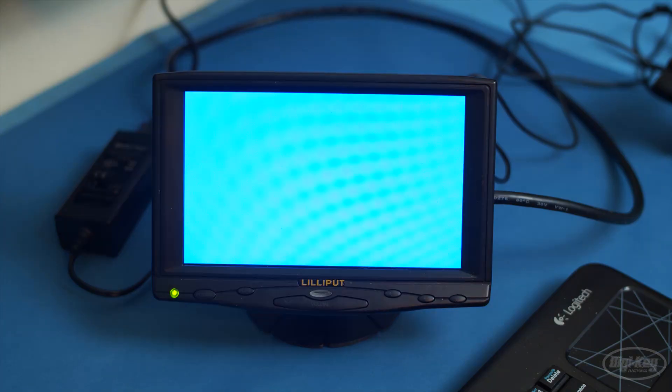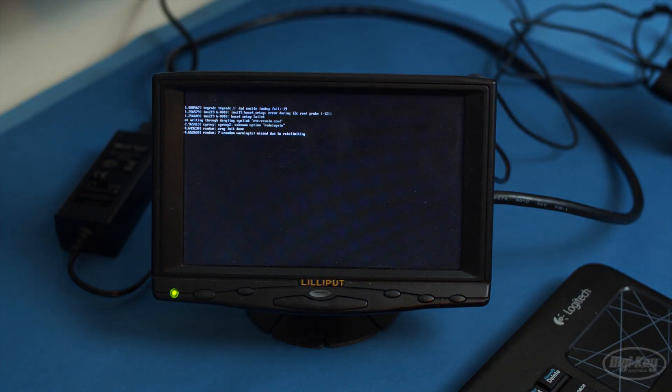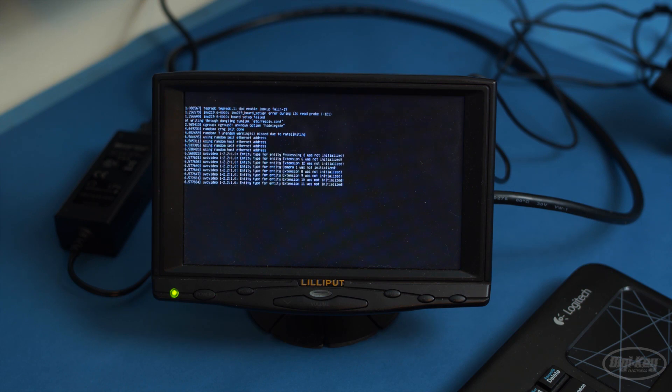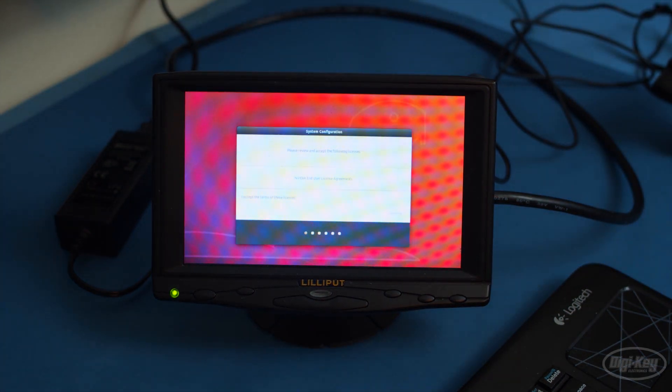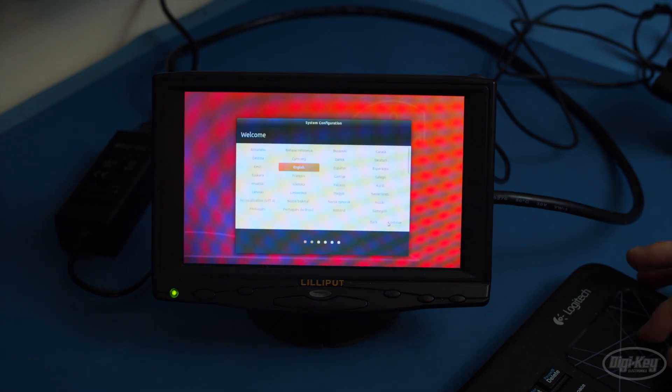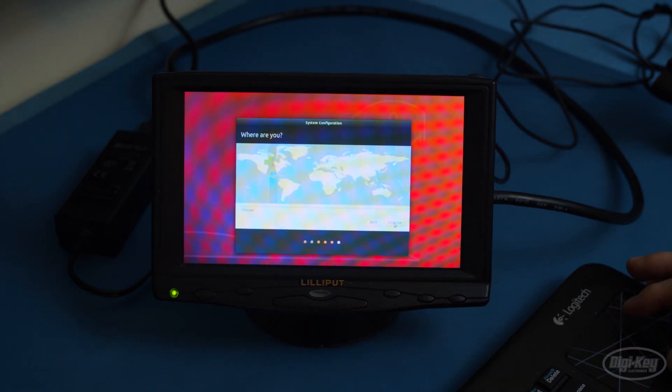Right now, the Jetson Nano image is based on Ubuntu 18.04. When it first boots up, it'll walk you through the setup process. Do as it asks, creating a username, password, setting a time zone, and connecting to a network.